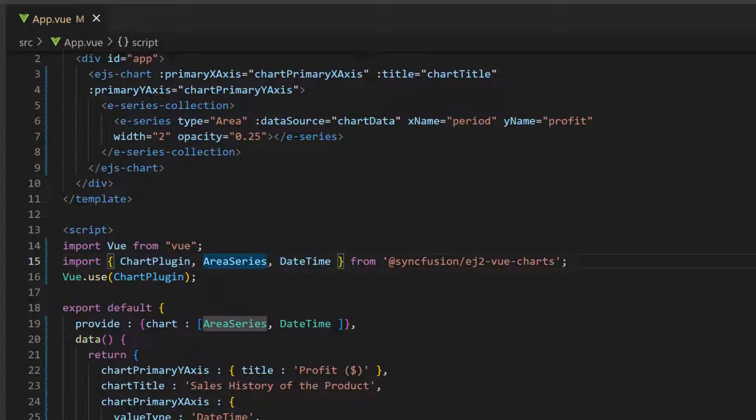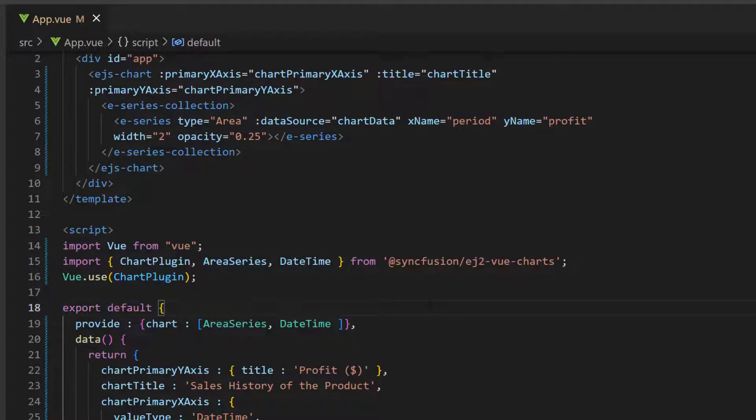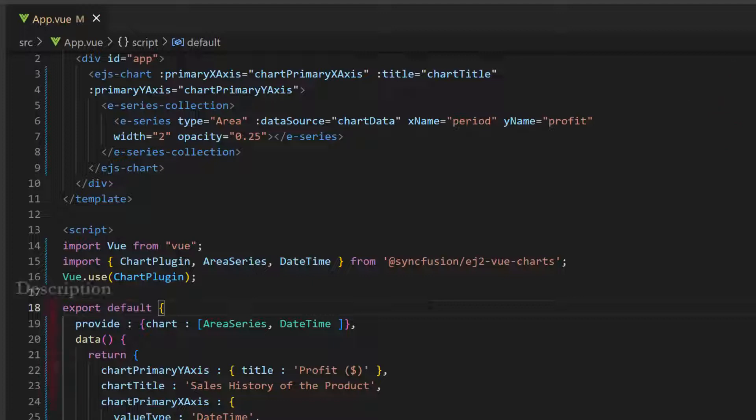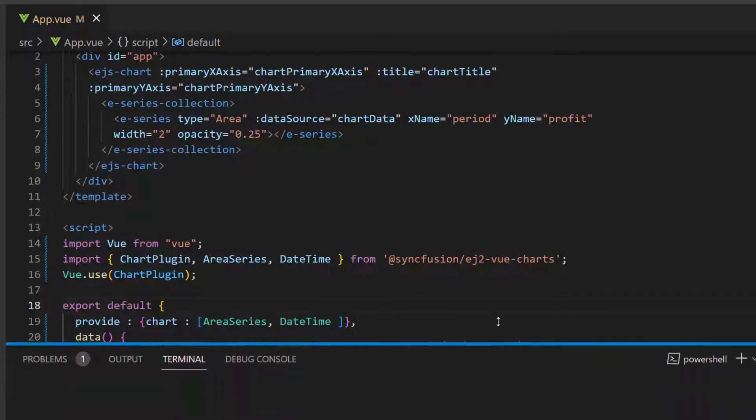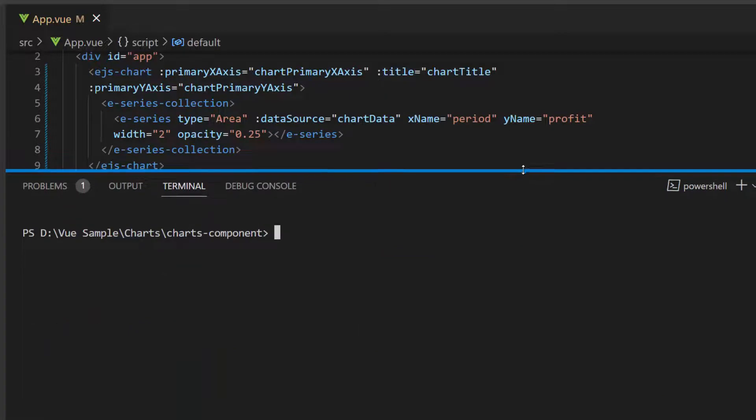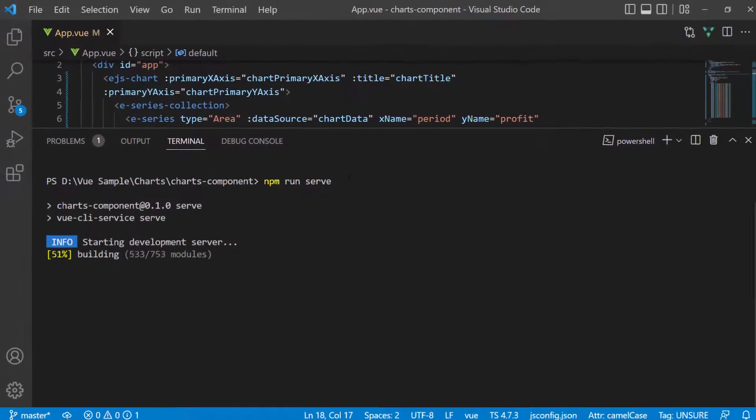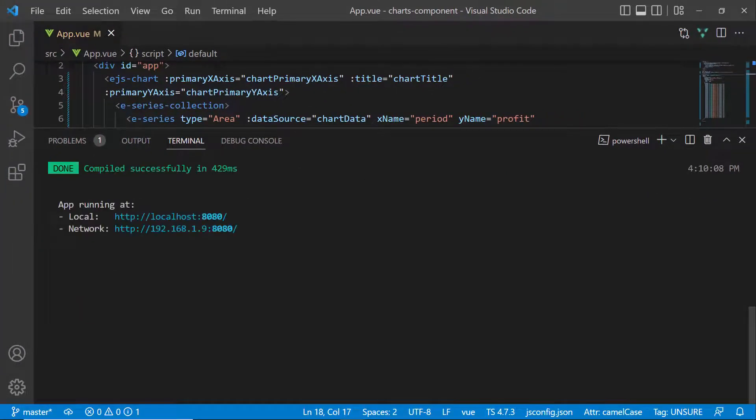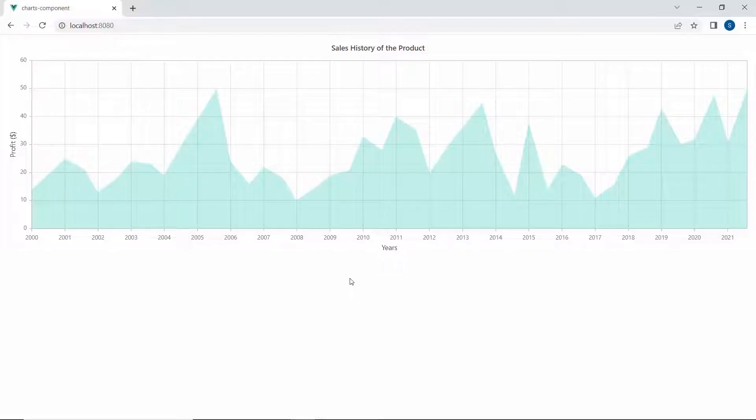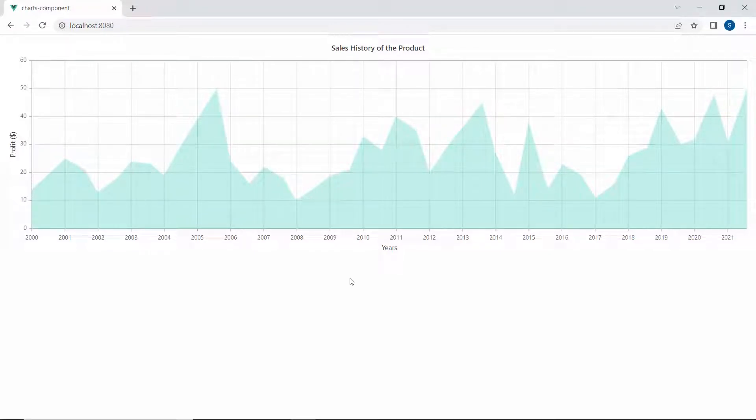I have imported the area series module from the same package and injected it in the provide option. If you would like to know how to create a Vue app and add Syncfusion components to it, click the video link in the card above. You can also find a reference link in the description below. I save the application and run it with the command npm run serve. You can see the Vue area chart with sales data.